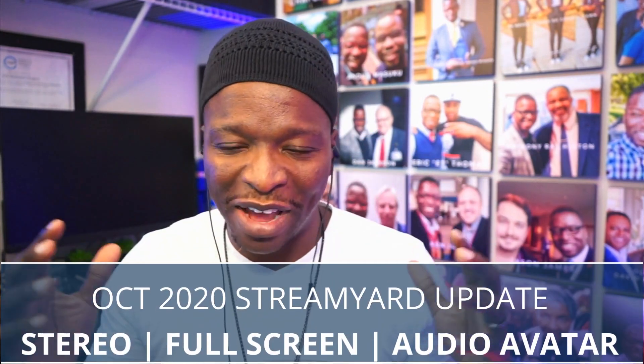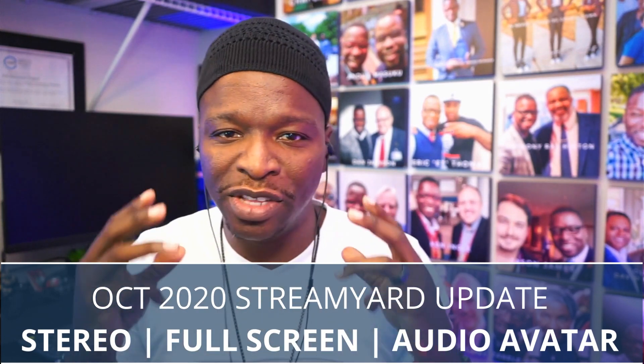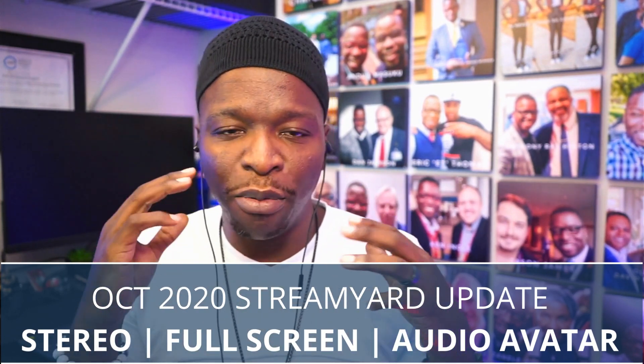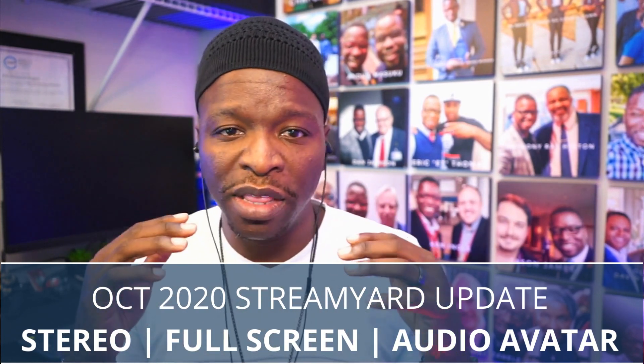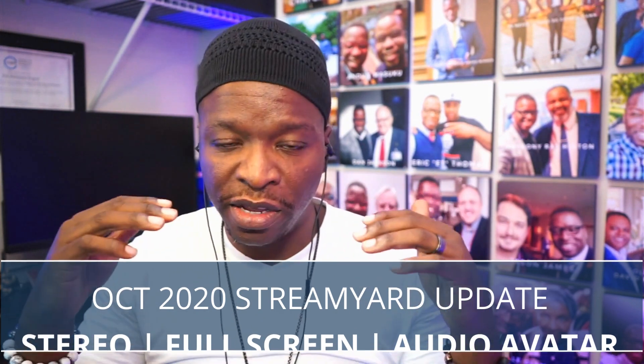This is like the third update video that I've done. I mean, honestly, StreamYard is just rolling out features and we can't even keep up, but there's like three features that I want to share. One of them is a major update for audio. And so I want to dive into that right now.